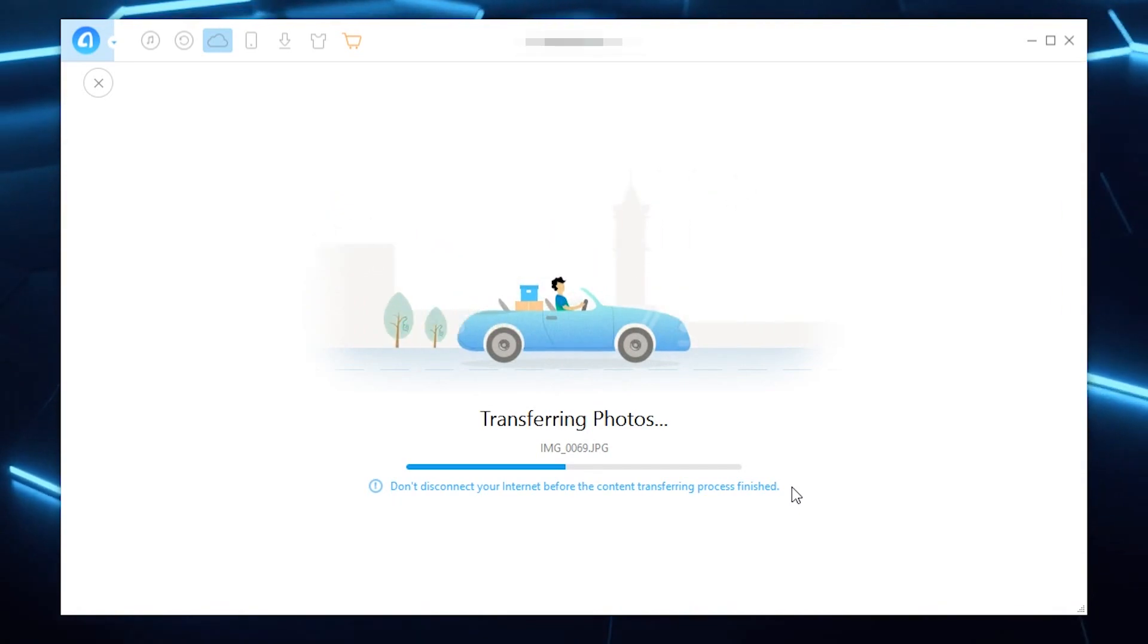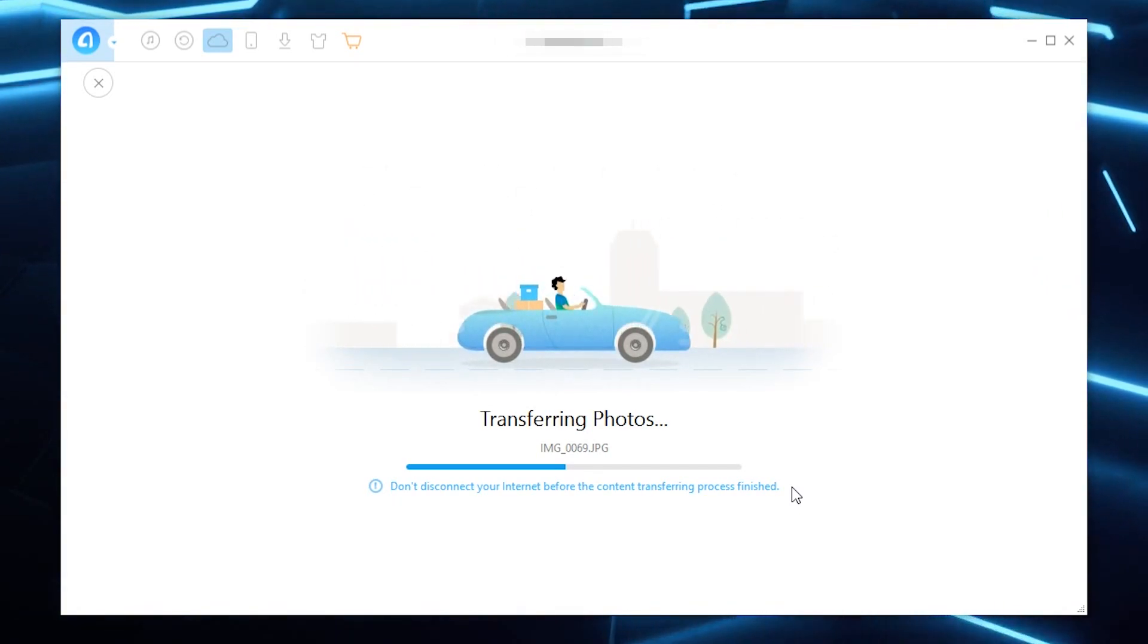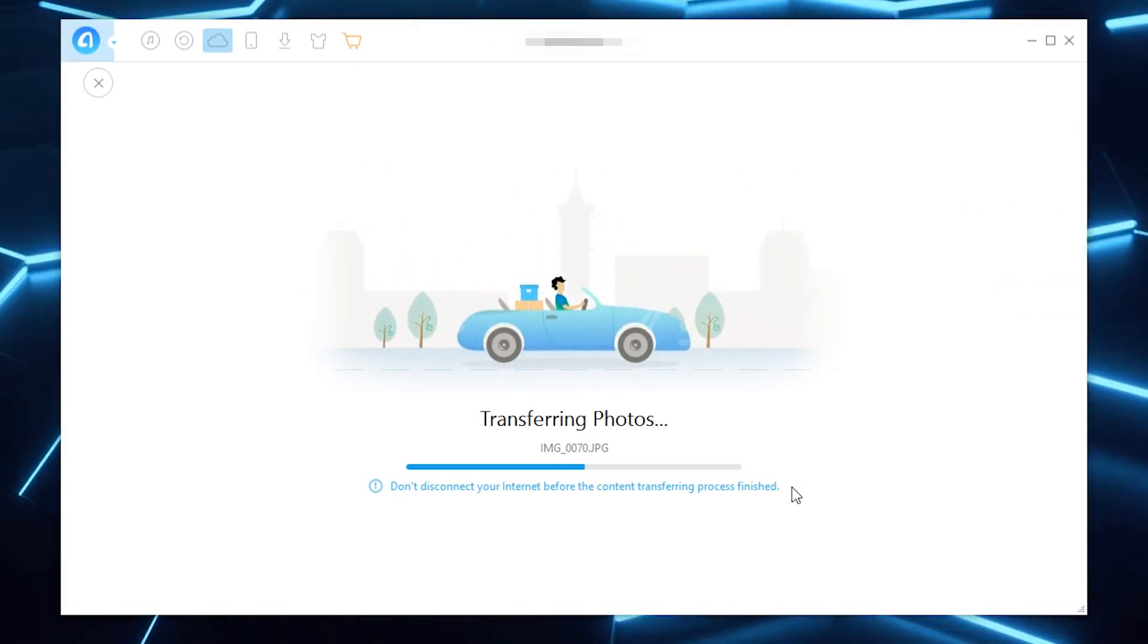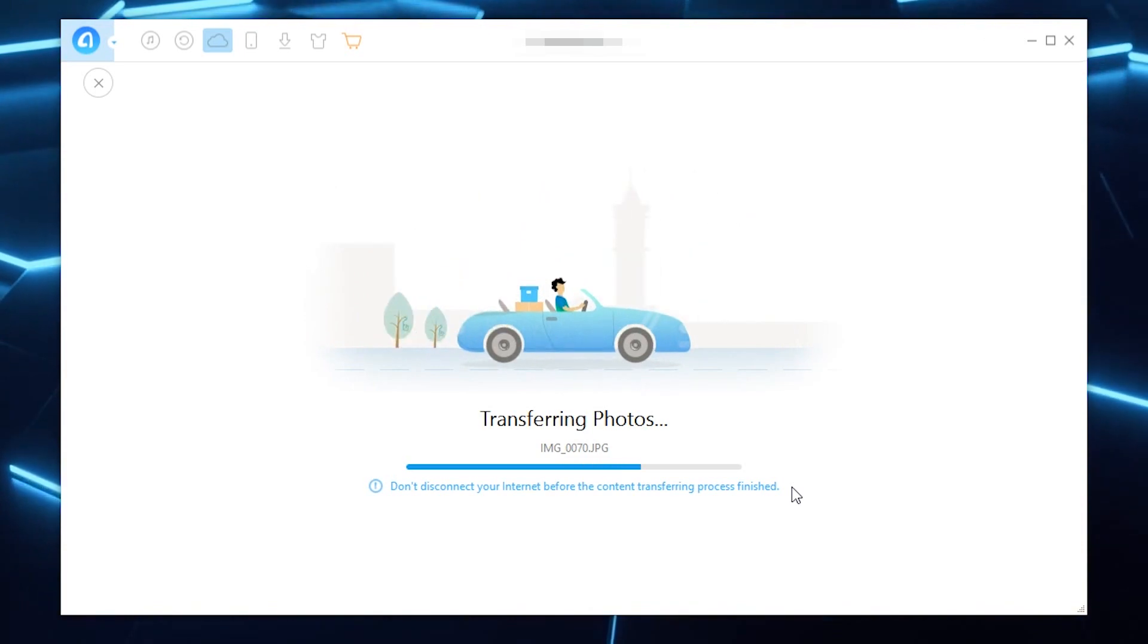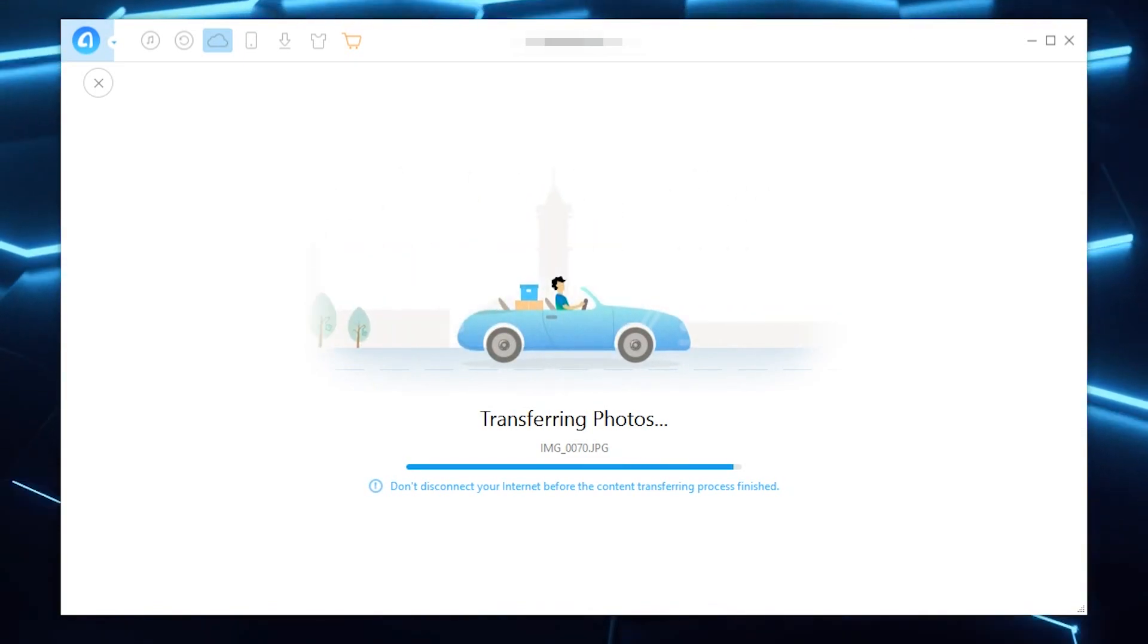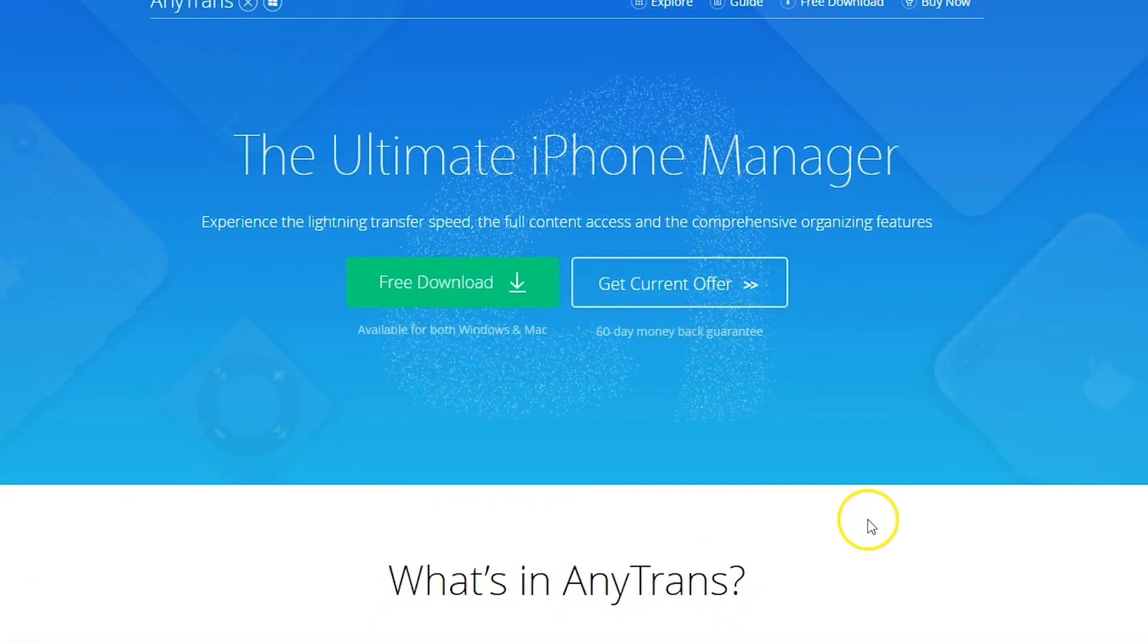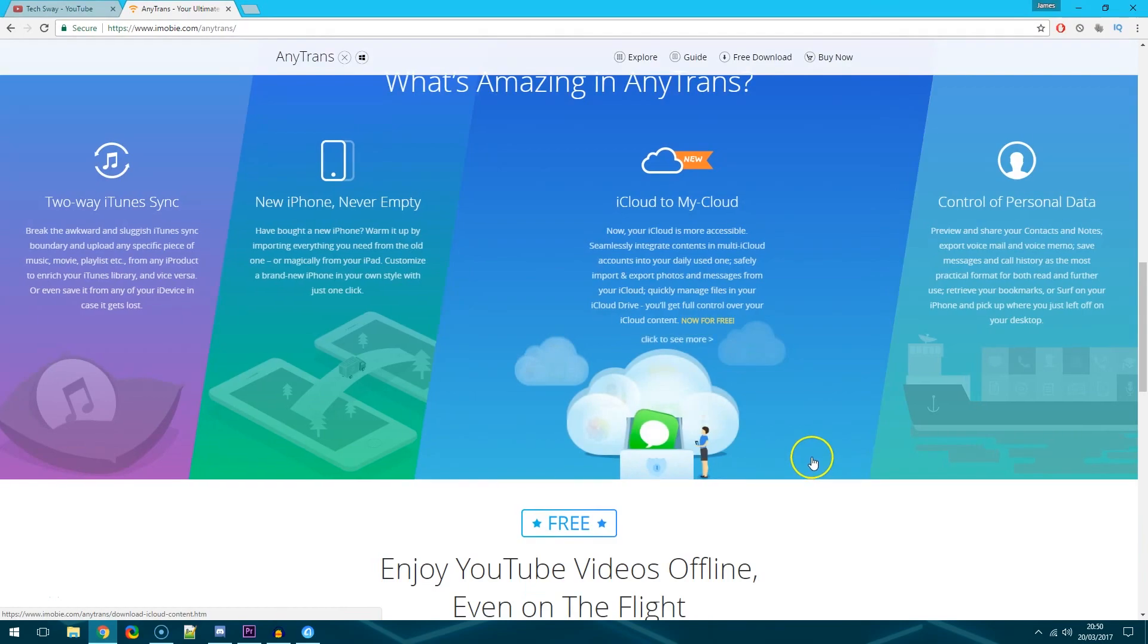Now once the process is finished that's it guys that is all there is to the software in terms of downloading and uploading photos to iCloud and as I said if I actually go back to their website and scroll down to here you can see it's a new feature of basically using iCloud to my cloud as in your PC and you can actually do this using multiple iCloud accounts and it's absolutely free to get full control over your iCloud content.